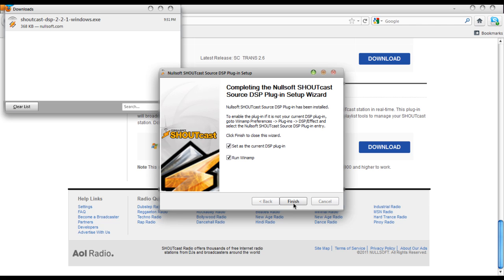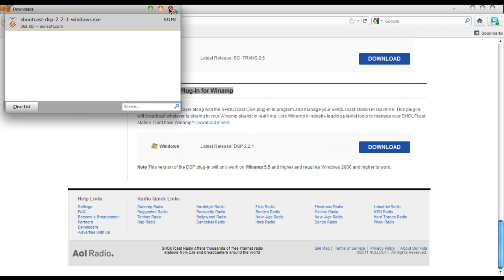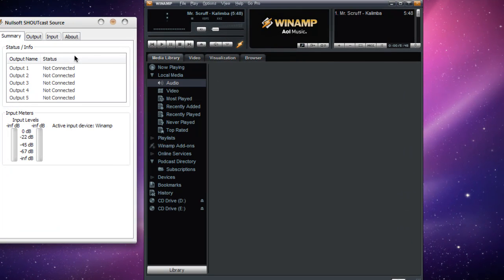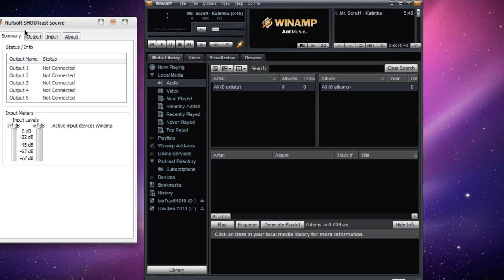Leave 'set as the current DSP plugin' checked, and if you want, go ahead and run Winamp. And here we have our first look at the Shoutcast DSP.